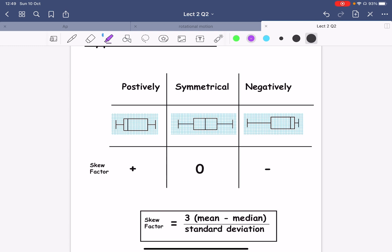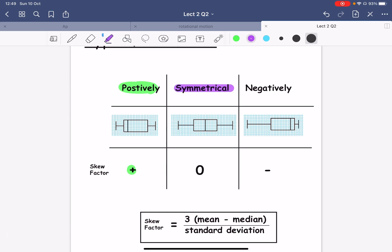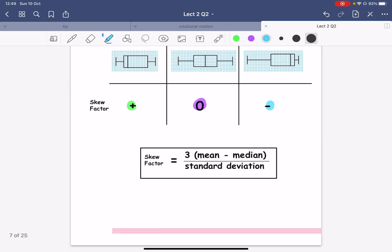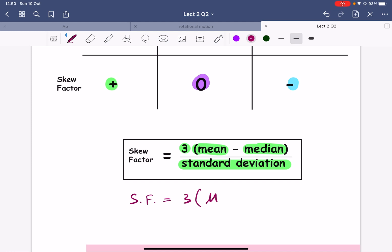We can find whether the distribution is positively skewed, negatively skewed, or symmetrical and get the skew factor value. If it's positively skewed, the skew factor should be positive. If symmetrical, skew factor is zero. If negatively skewed, skew factor is negative. The skew factor formula is: SF equals three times the mean minus the median, which is Q2, divided by SD.